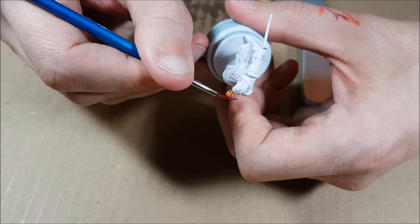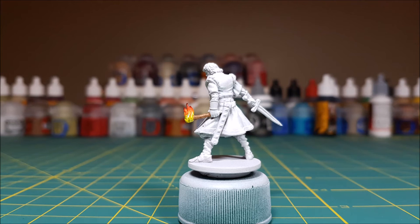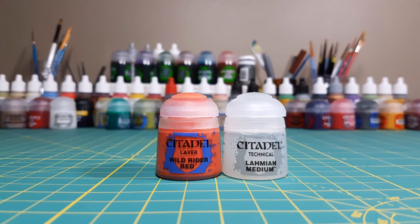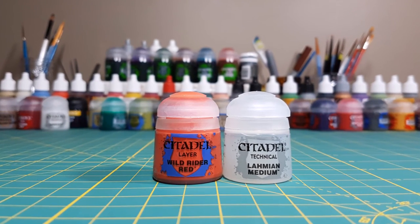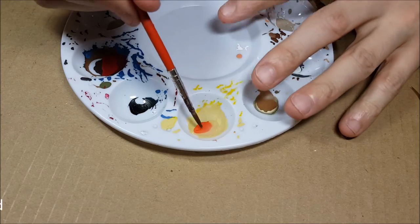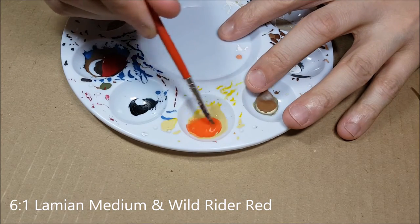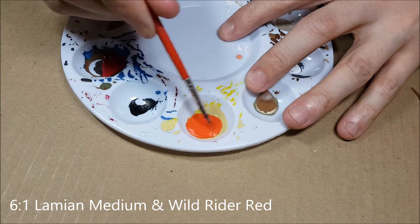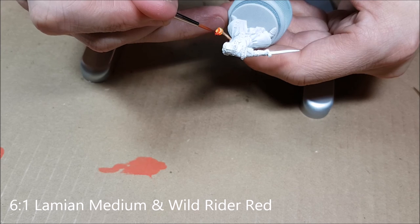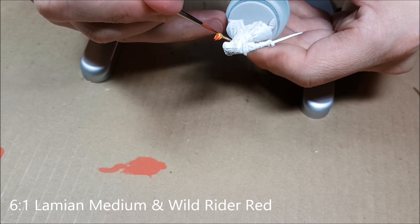On a flame this small, you may not want to go as dark as red. It really just depends on what kind of look you're going for. So I'm pretty much done with this, except that I want to use a light glaze and just smooth all these colors together. To create my glaze, I'm going to be using a 6 to 1 mix of Lahmian Medium and Wild Rider Red.